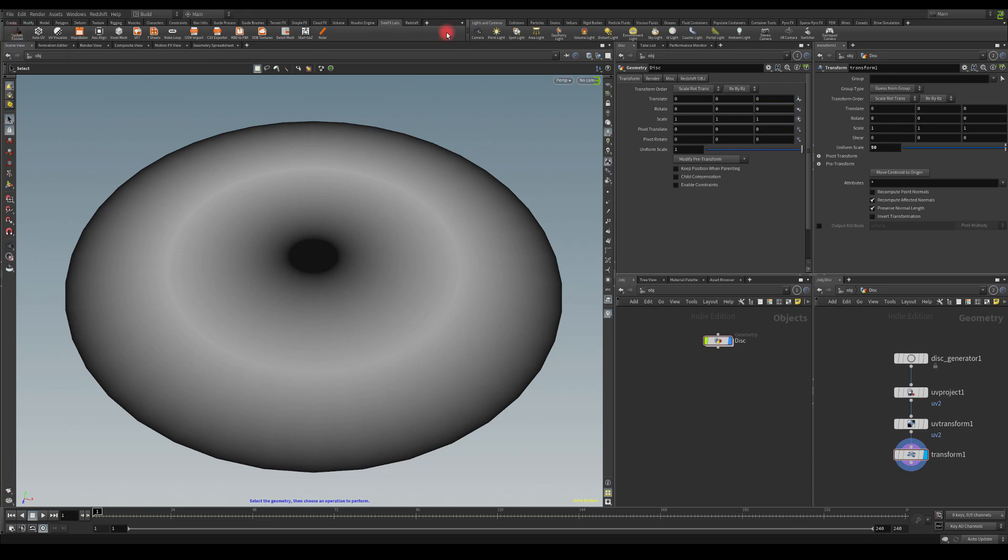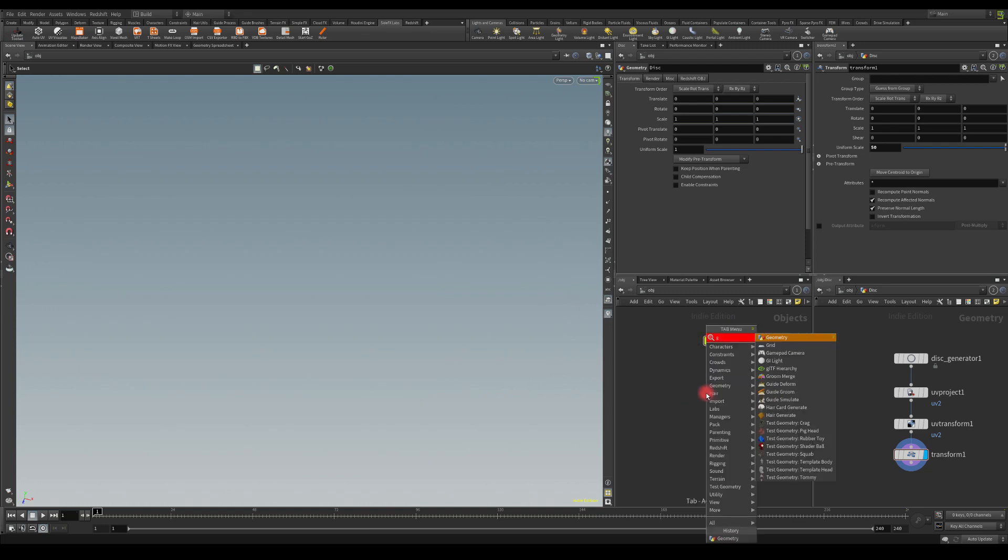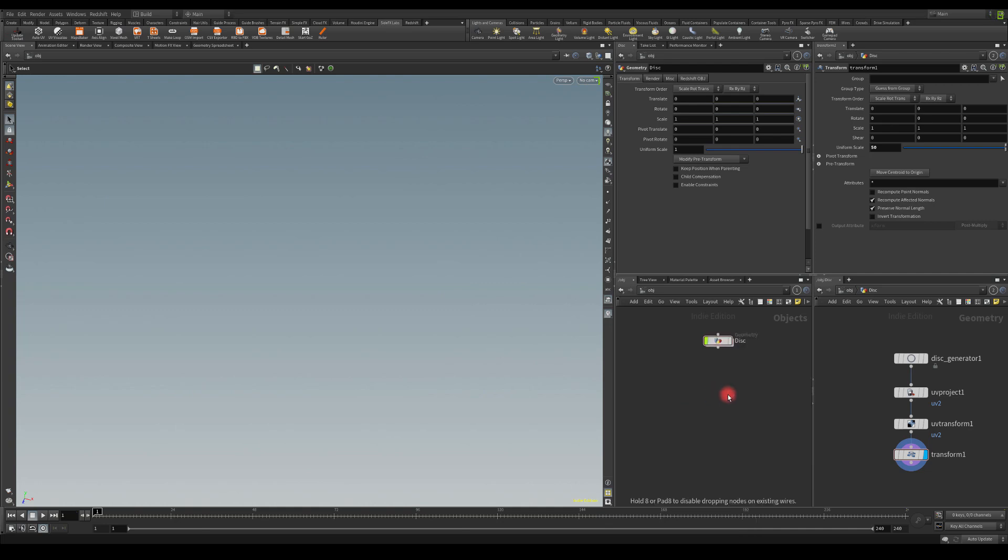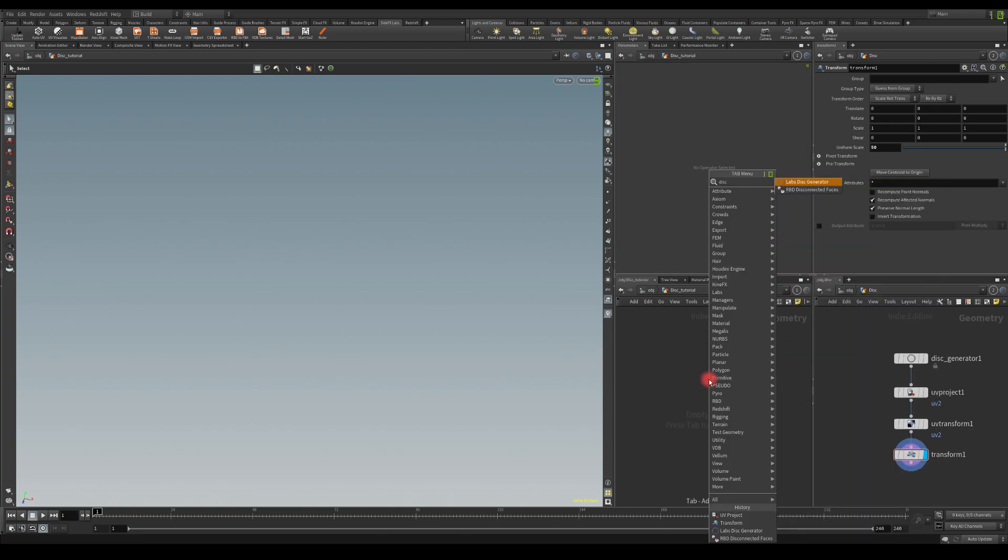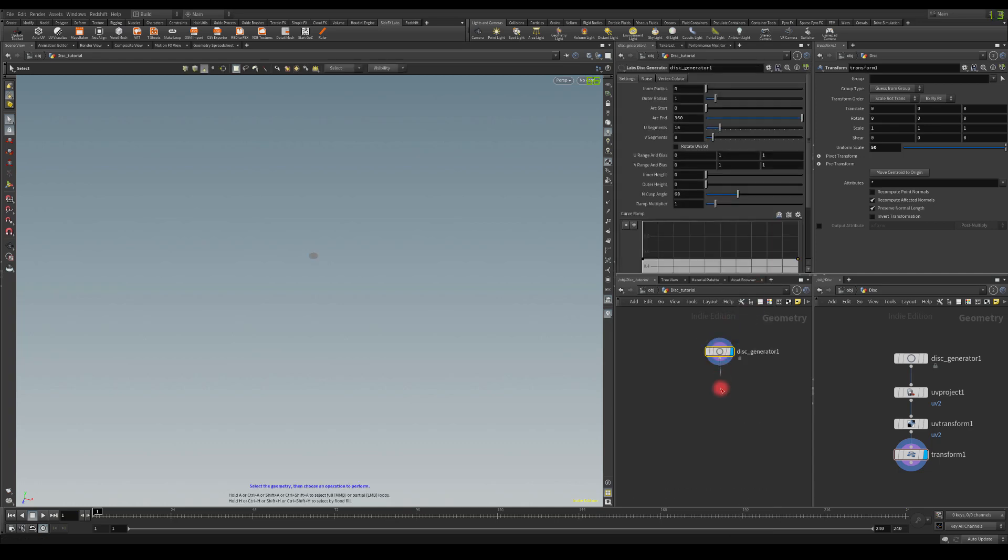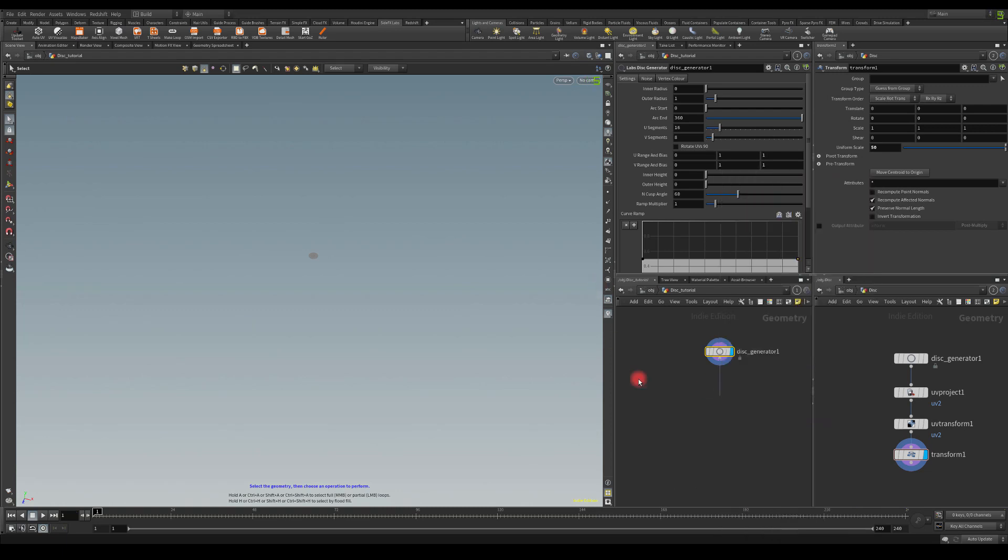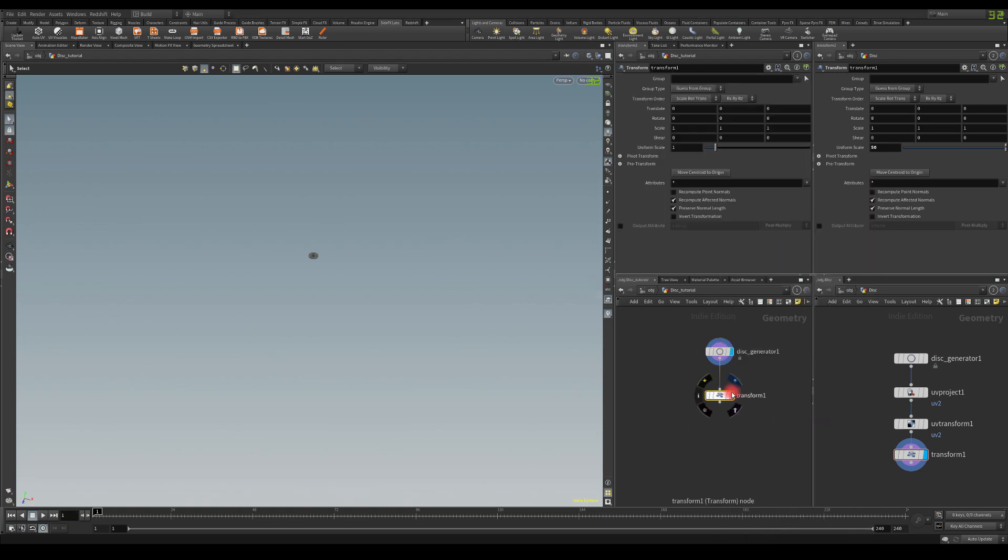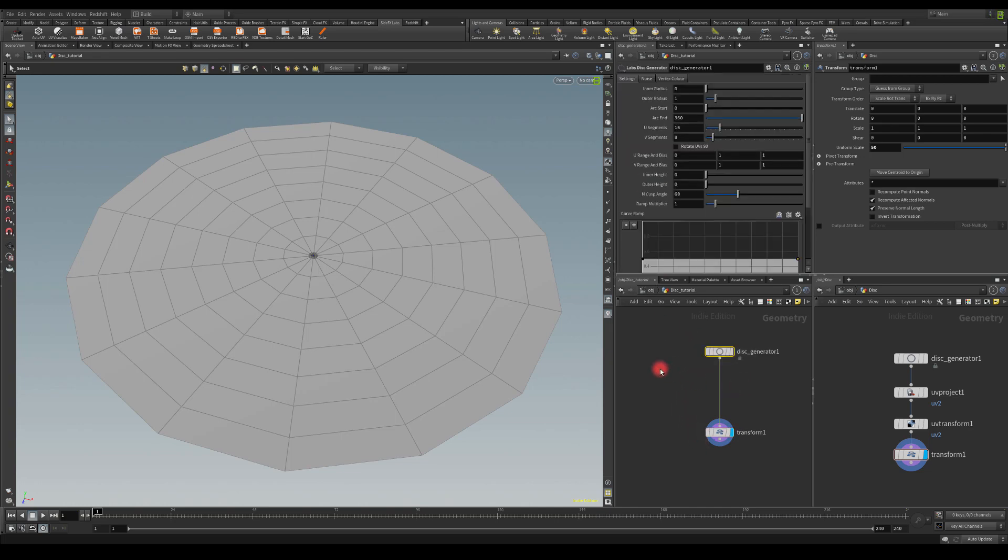Right, so let's start from scratch. I'm just going to create a geonode. I'm going to call it disk_tutorial. In here I'm just going to press Tab and type 'disk' and you should have Labs Disk Generator node available to you. It's very small, although it's a normal Houdini scale. What I like to do is add a Transform and in Transform I usually add about 50 scale before I export it into the game engine. It seems like the default Houdini scale is way too small for the game engine.